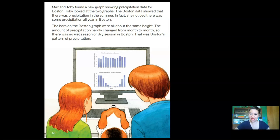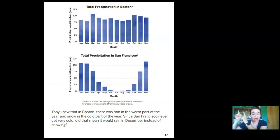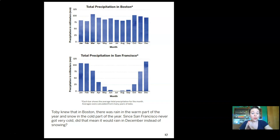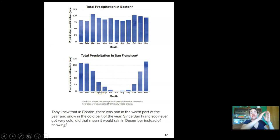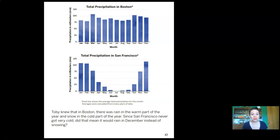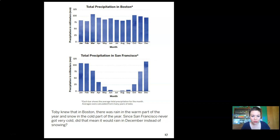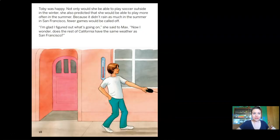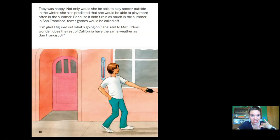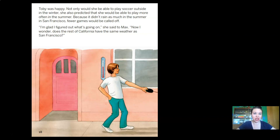Max said that when there's a lot less precipitation during one part of the year, people call it a dry season. San Francisco's dry season was in the summer, and its wet season was in the winter. Toby needed evidence to confirm the pattern was different in Boston. They found a graph showing precipitation data for Boston — the bars were all about the same height, showing precipitation every month. There was no wet season or dry season in Boston. Since San Francisco never got very cold, Toby predicted she would be able to play soccer more often in the summer too, because fewer games would be called off.